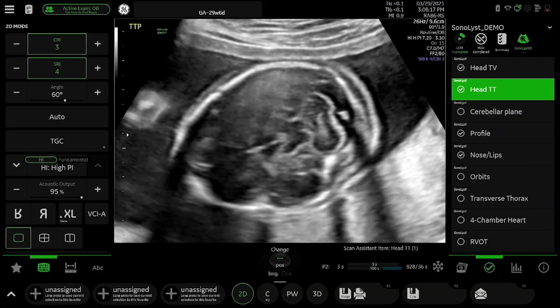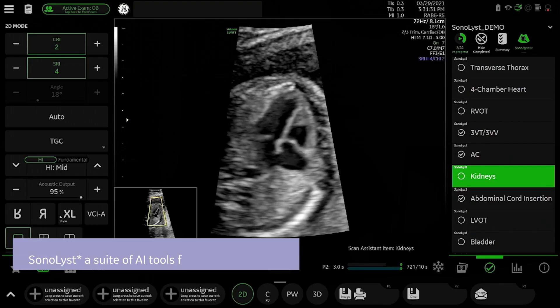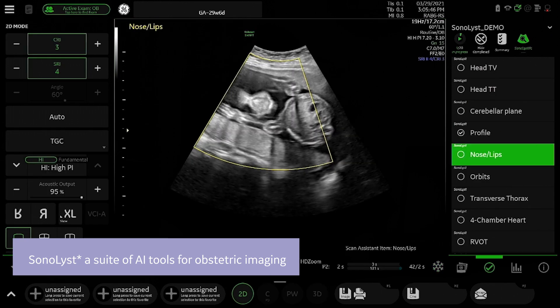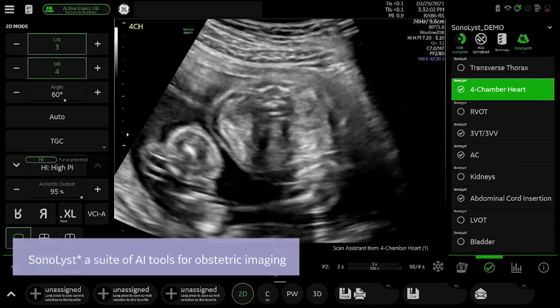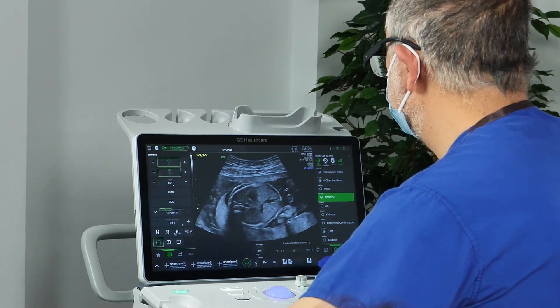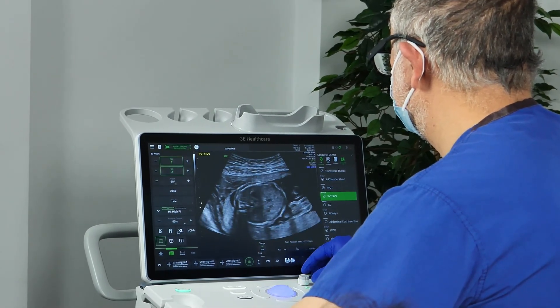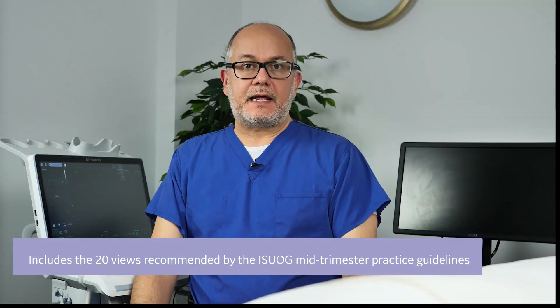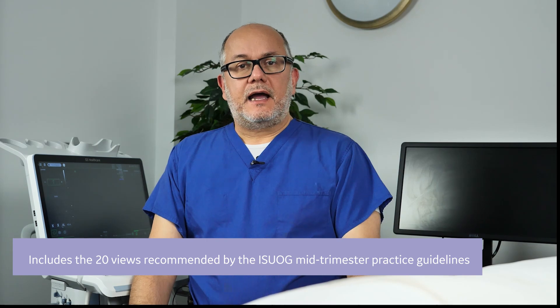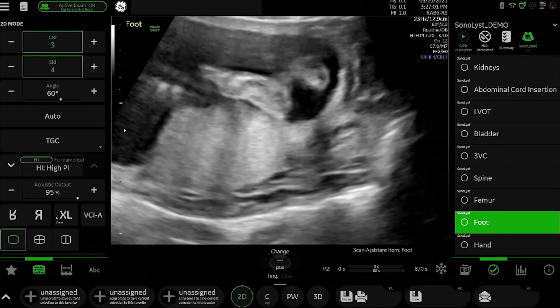This system is GE's Swift ultrasound machine, enabled with Sonalist software, which is a collaboration between Intelligent Ultrasound and GE. The software allows automated recognition of standard imaging planes — we look at all the standard imaging planes within the ISWOG anatomy protocol, and it recognizes the standard plane but also goes a step further.